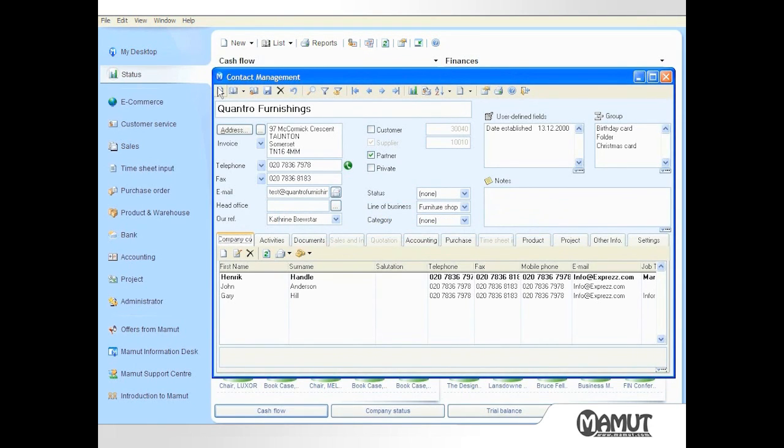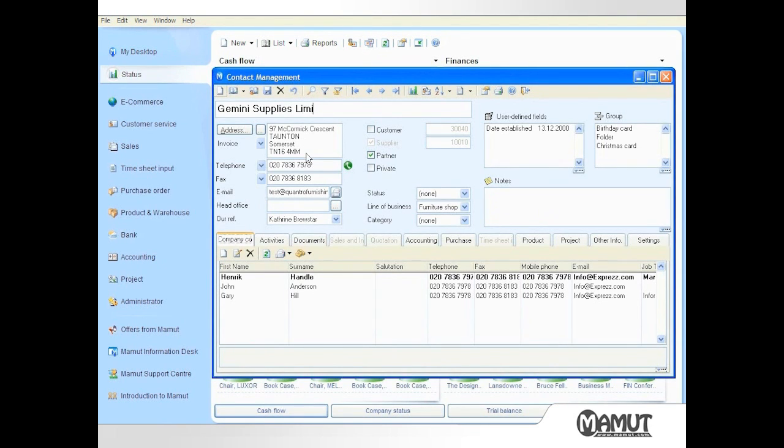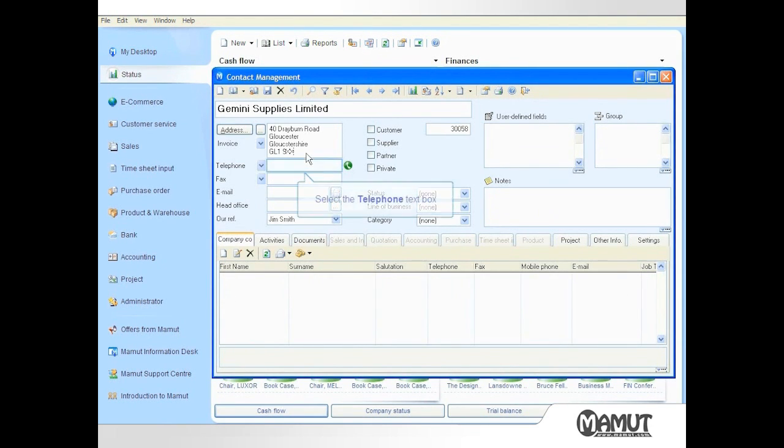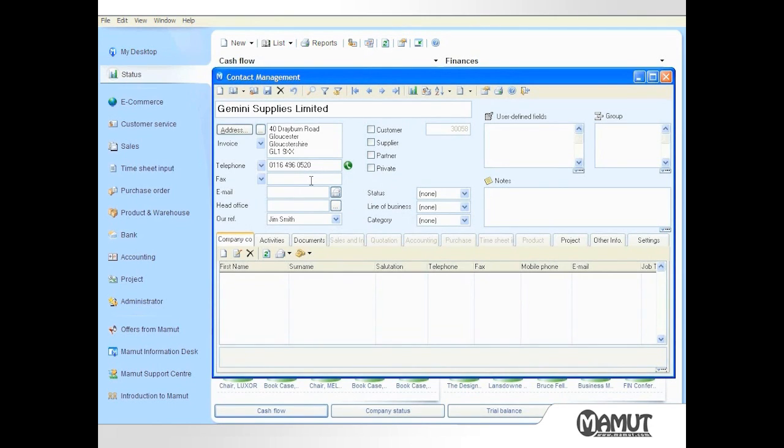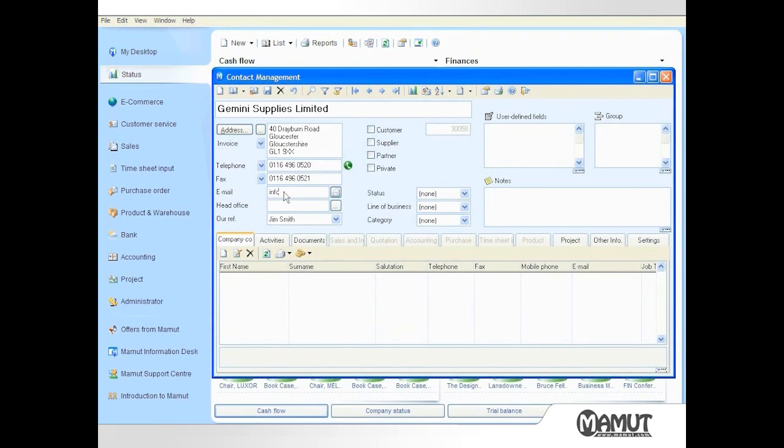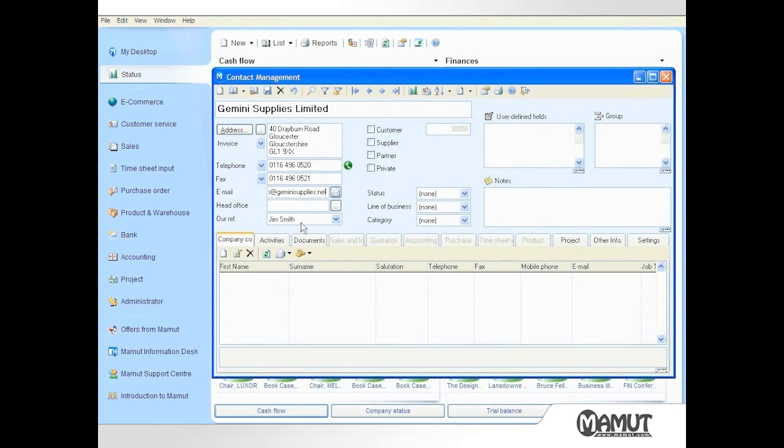such as the company name, the address, contact telephone number and fax number, a general email address,